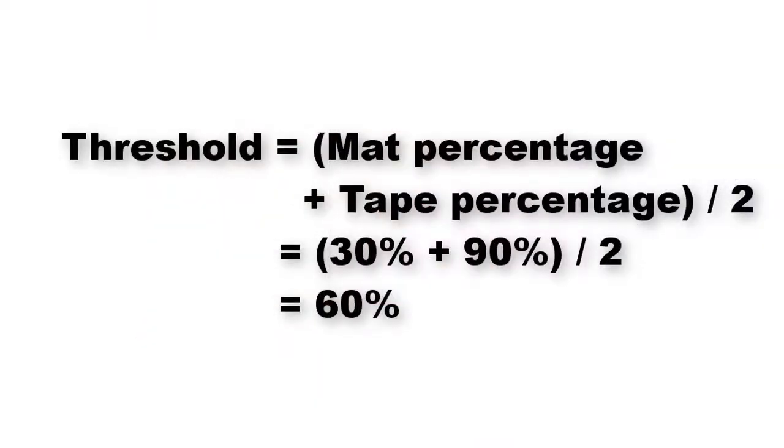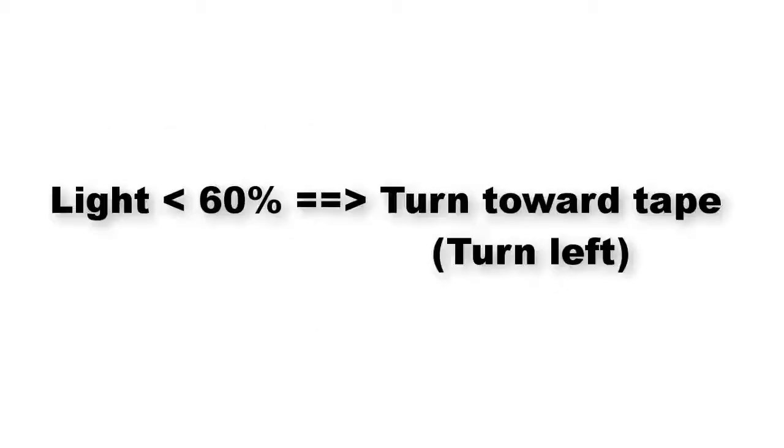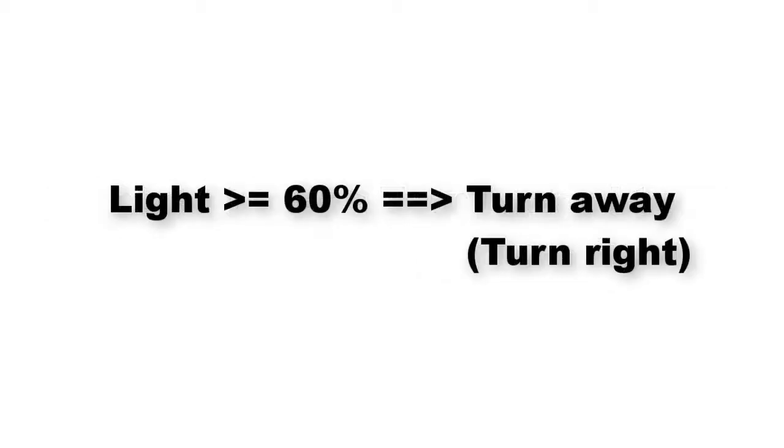In our program, we'll use a threshold to decide when to turn towards the line and when to turn away from it. We can average the 30% and 90% to get a threshold of 60%. When the sensor reports less than 60% light reflected, we'll turn towards the white line. When it reports greater than or equal to 60%, we'll turn away from the tape.